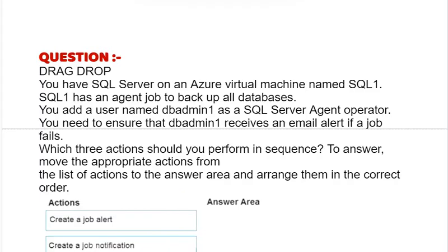Our question is drag and drop. You have SQL Server on an Azure Virtual Machine named SQL1. SQL1 has an urgent job to backup all databases. You add a user named dbadmin1 as SQL Server Agent Operator. You need to ensure that dbadmin1 receives an email alert if a job fails.